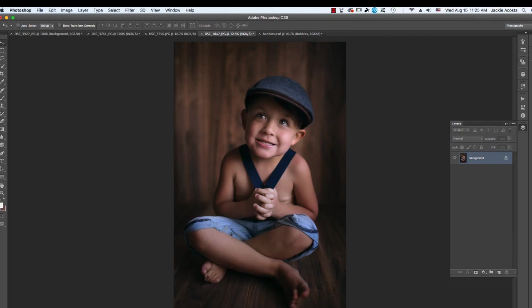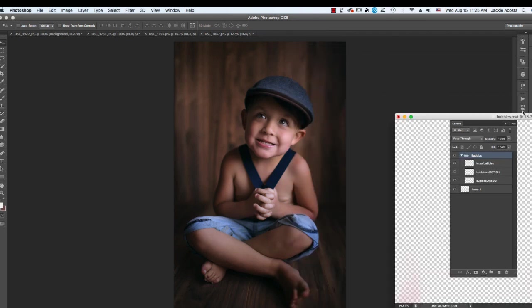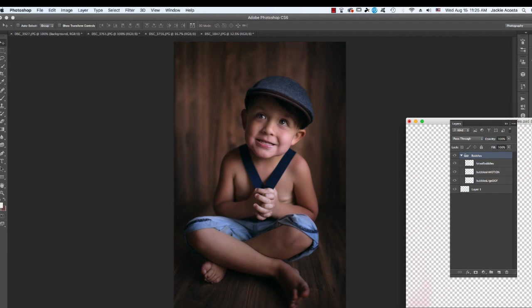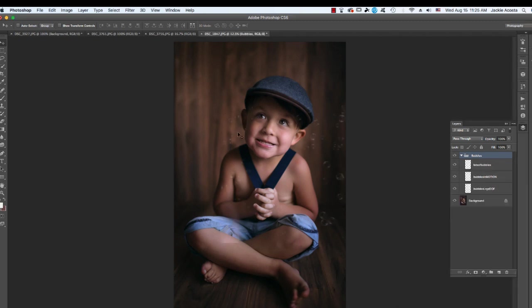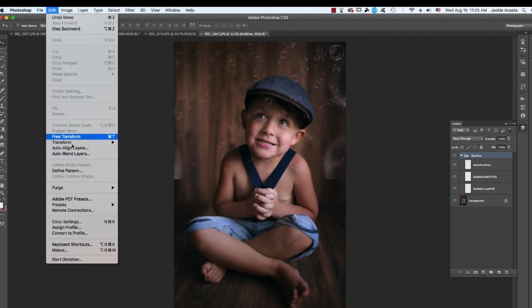So I'm going to grab my dropper tool over here, and drag and drop, and I'm just going to click on my bubbles, hold them down, and drag them on top of the image. Alright, so we've got a lot, as you can see here.